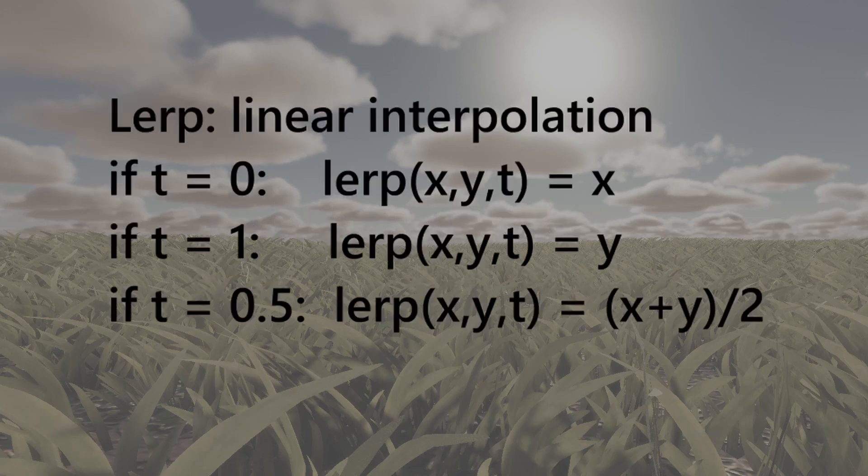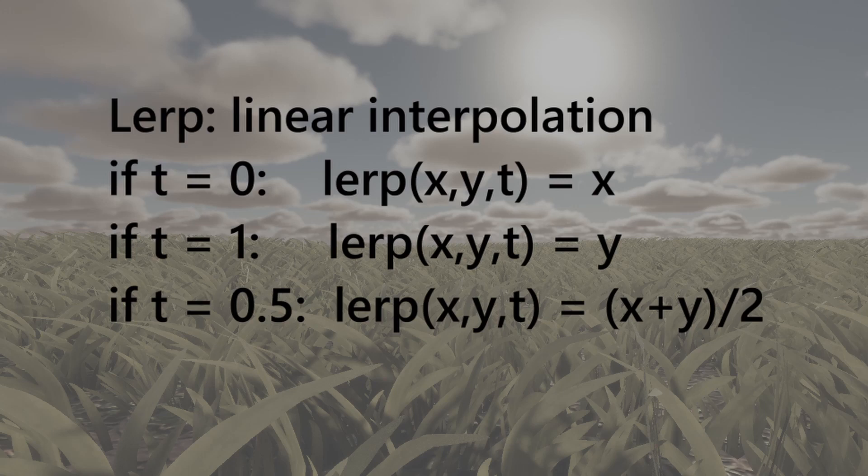Lerp: Linear interpolation between x and y using the parameter t. If t equals 0 the output will be x, if t equals 1 the output will be y, and if t is 0.5 the output will be the average of x and y, because that is exactly halfway between x and y.